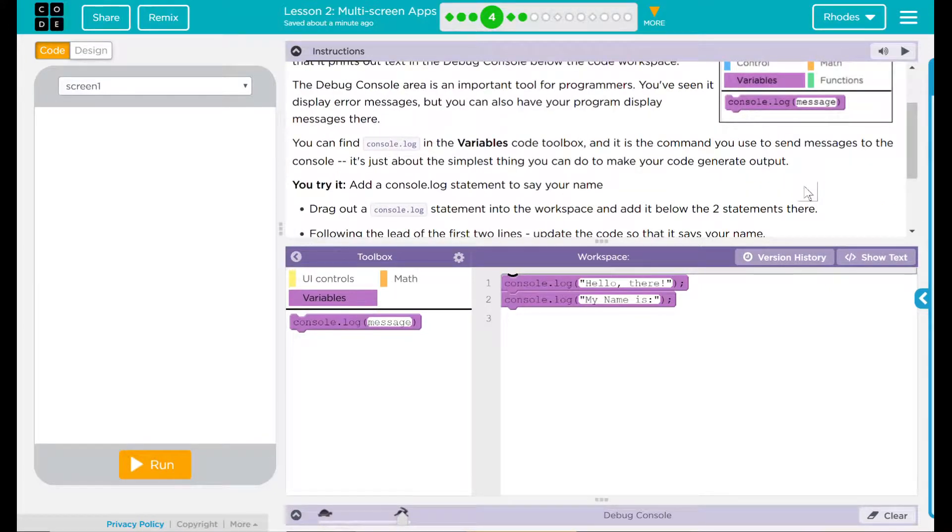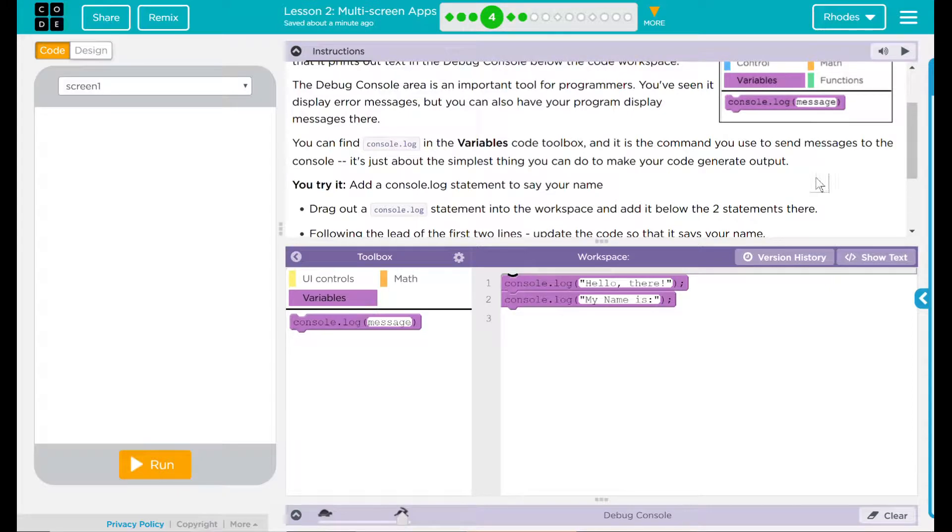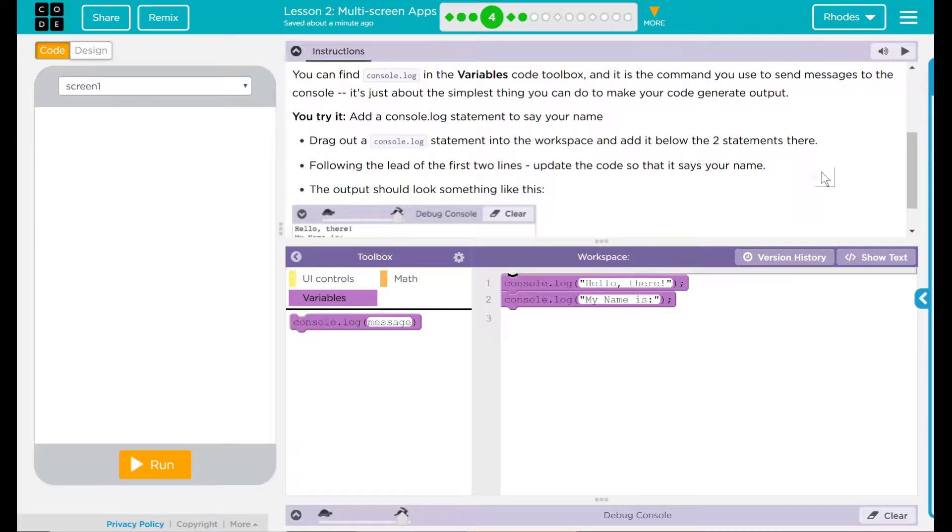You can find console.log in the variable code toolbox and it's the command you use to send messages to the console. It's just about the simplest thing you can do to make your code generate output. We have something to try today.